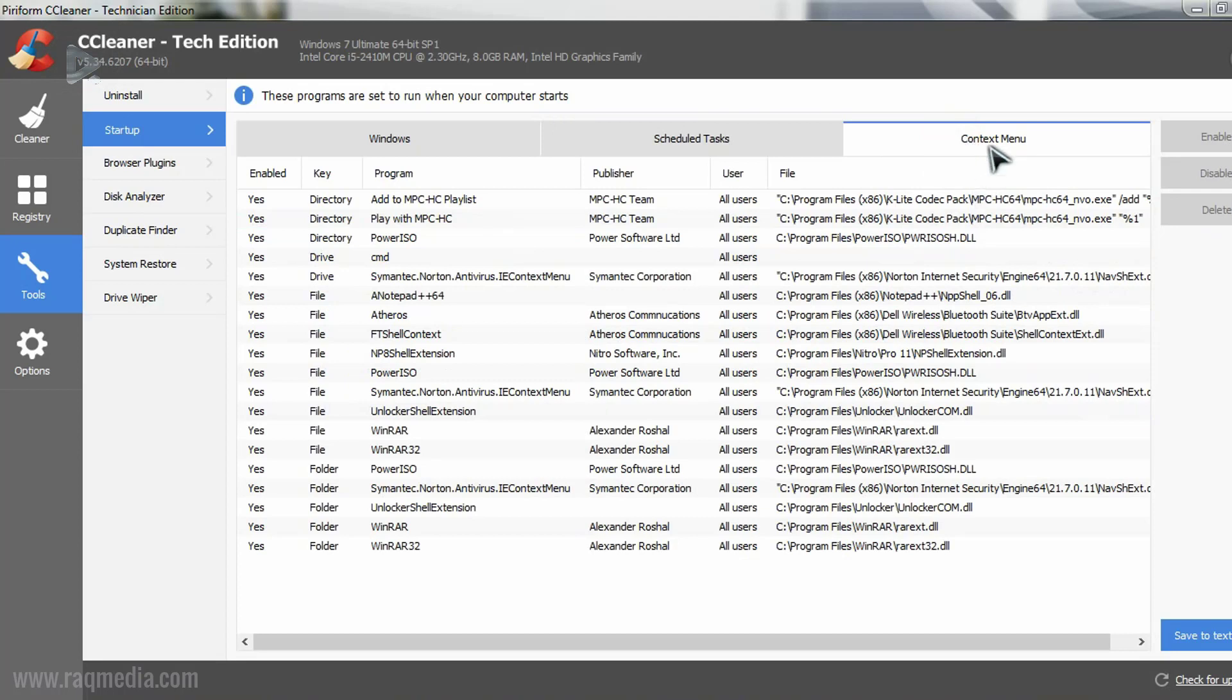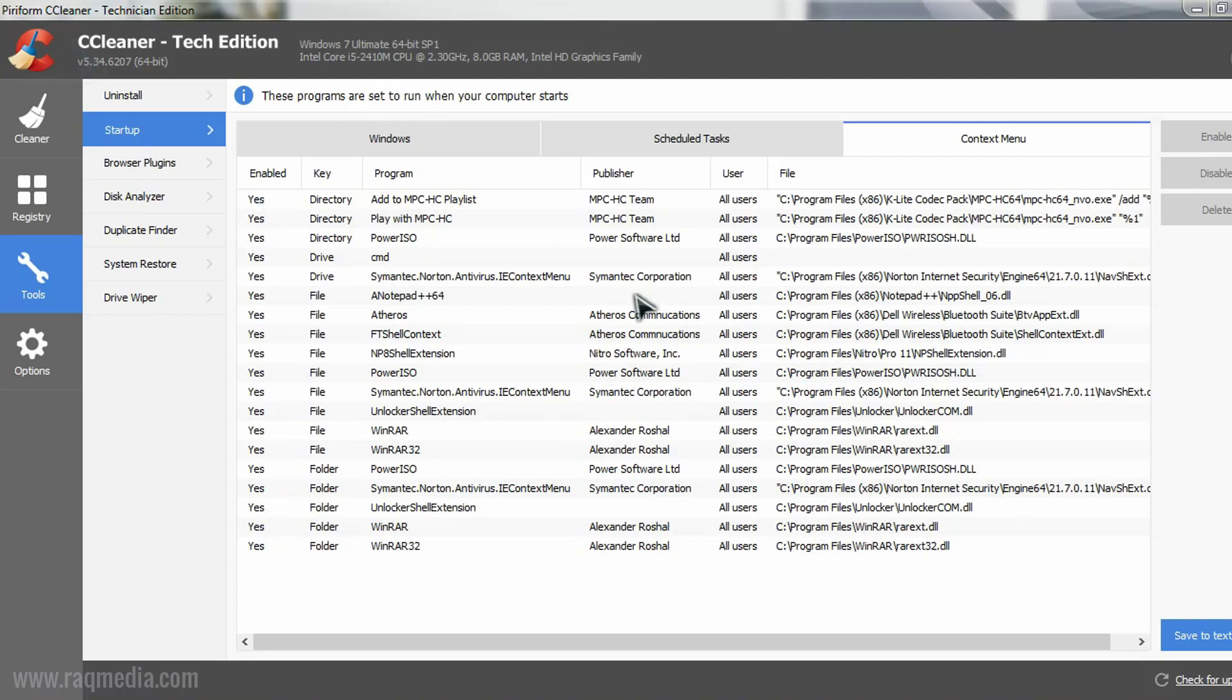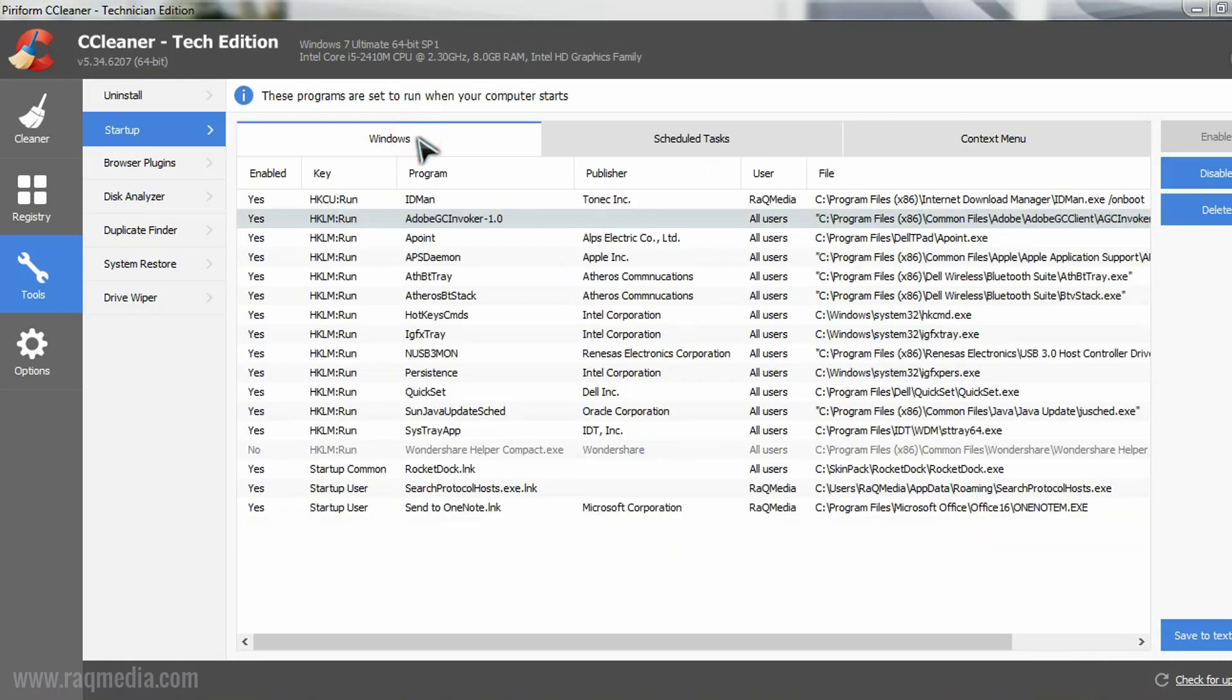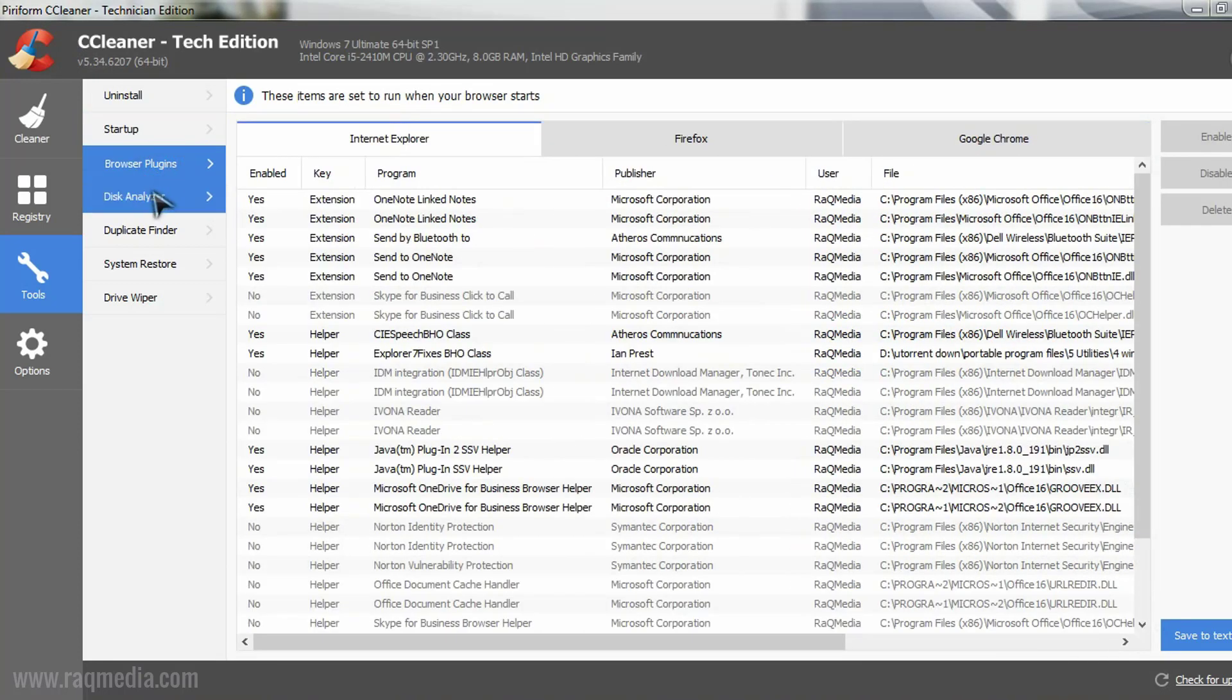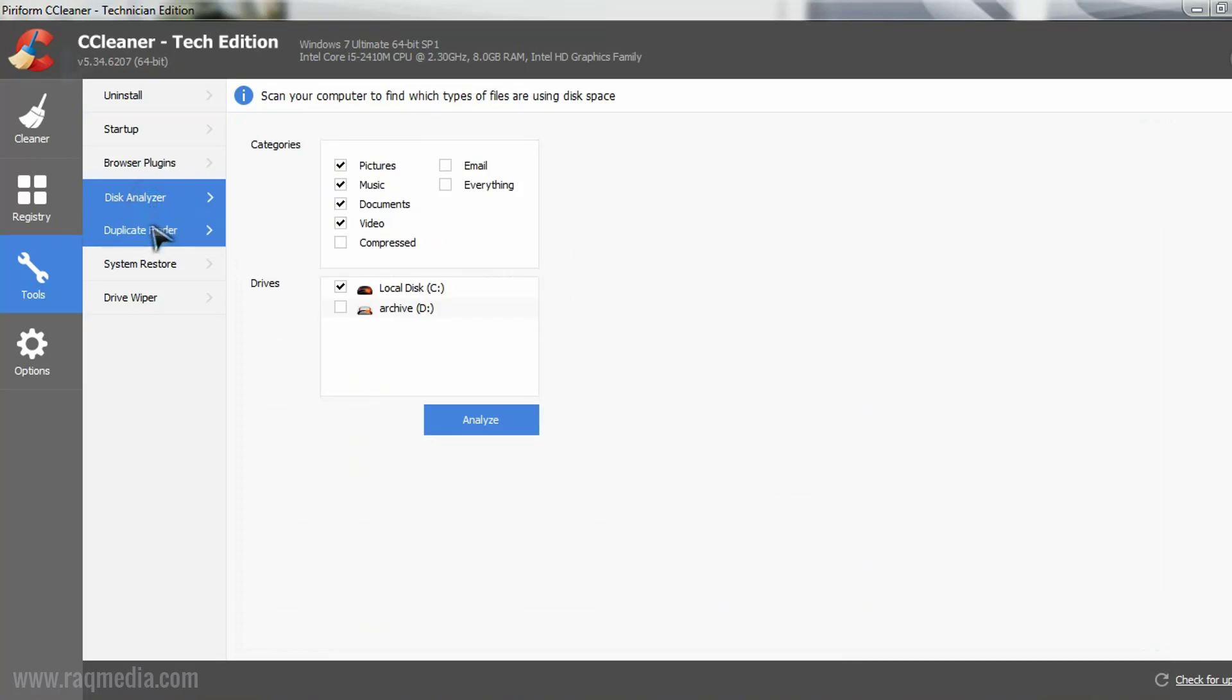Next, we have the context menu. You can make some applications appear in your context menu or not. That's it. Browser plugins and the plugins in your browser.